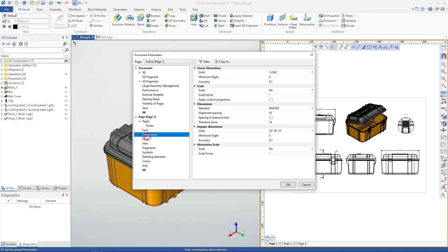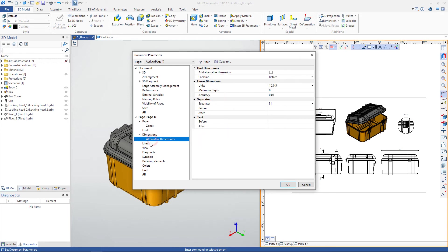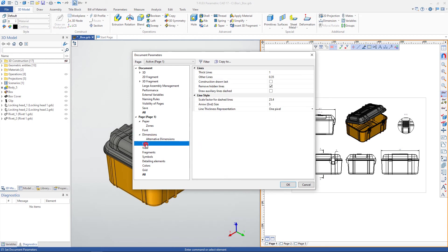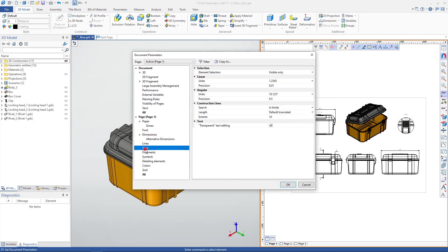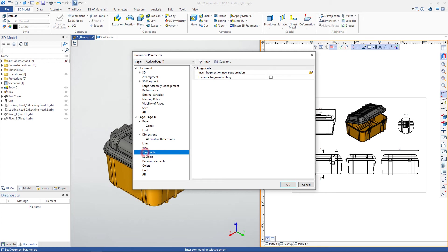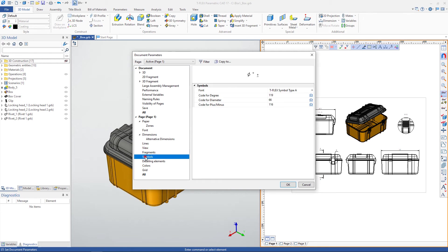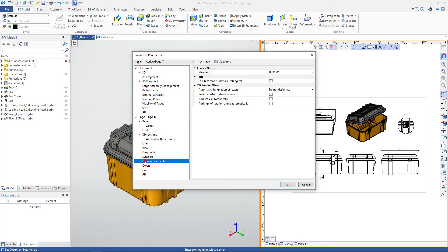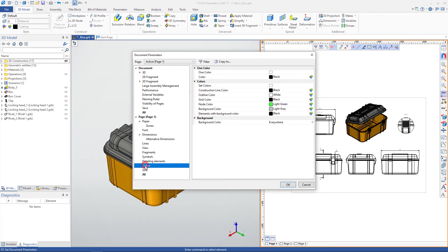Here you can configure dimensions parameters, parameters for lines, view parameters, parameters for fragments, parameters for special symbol font, detailing elements parameters, colors, and grid parameters.